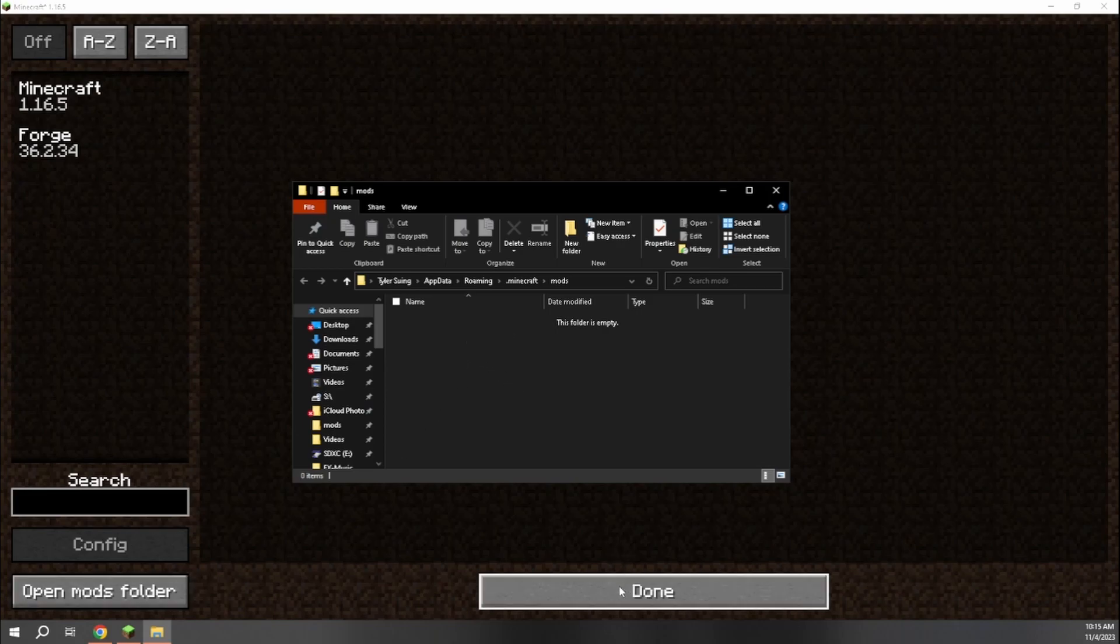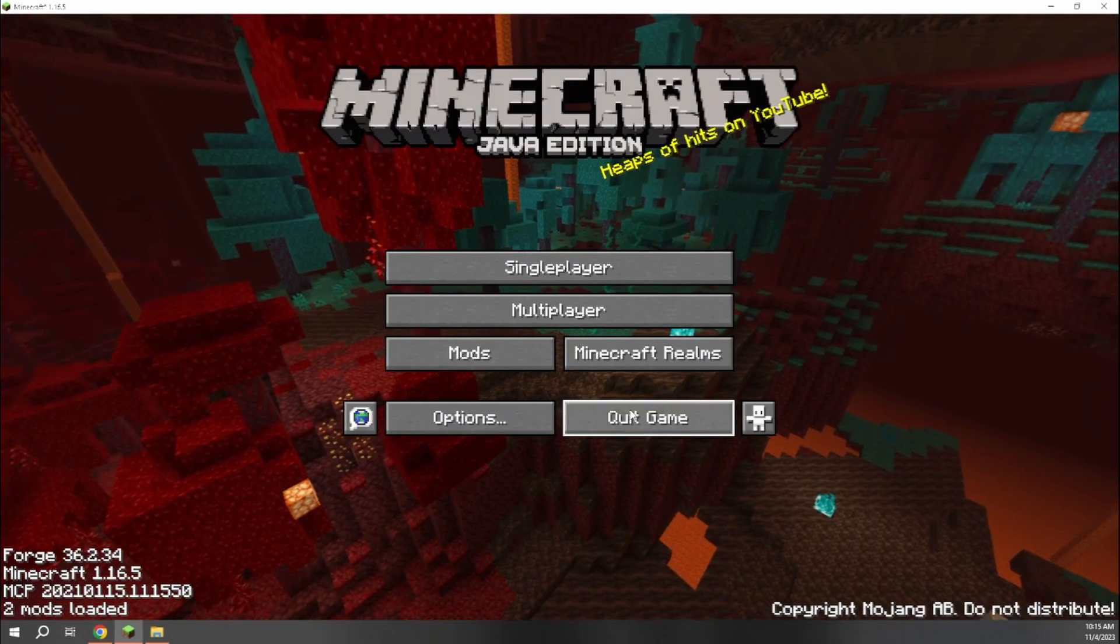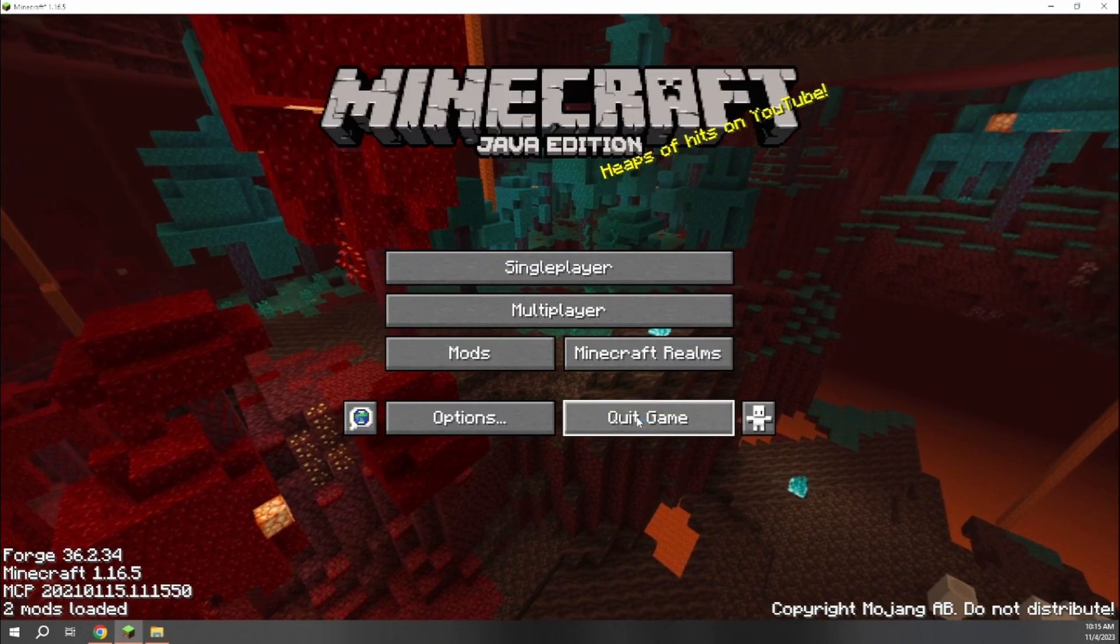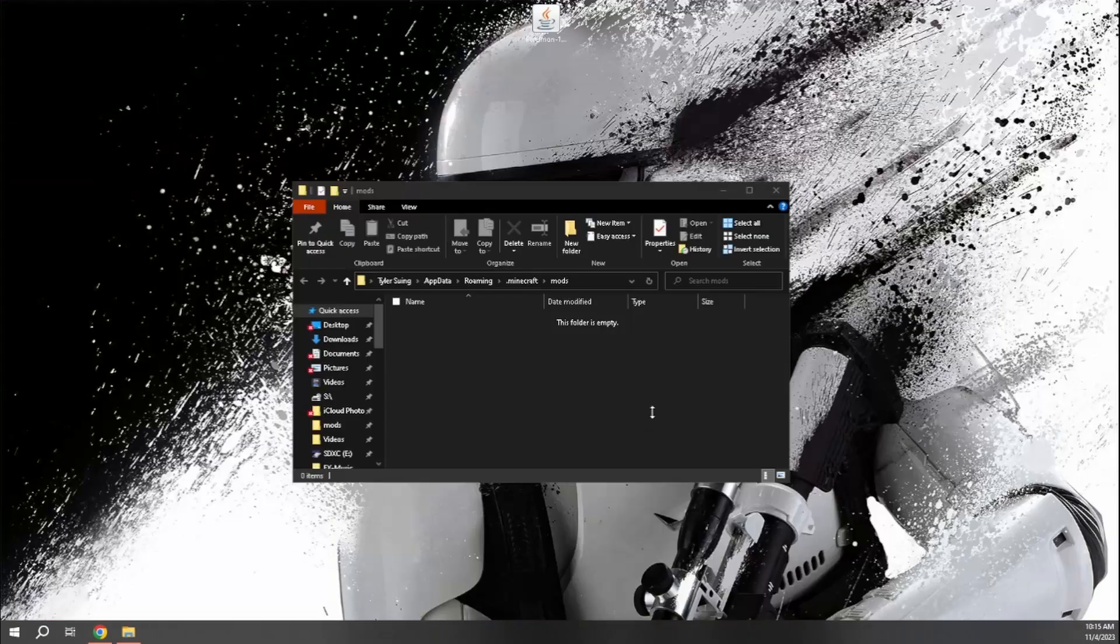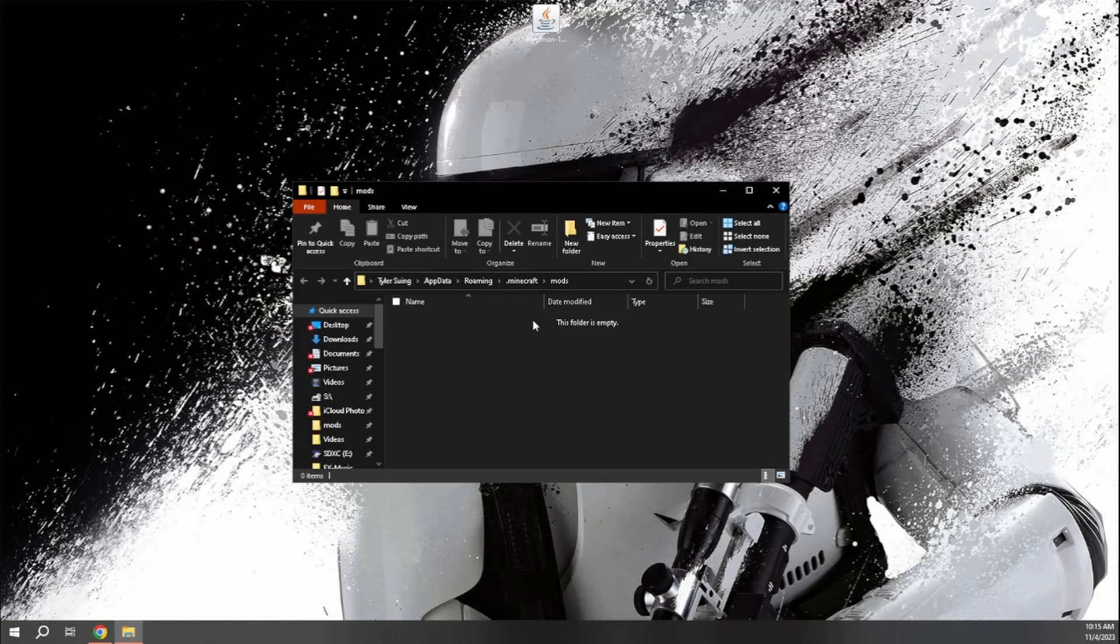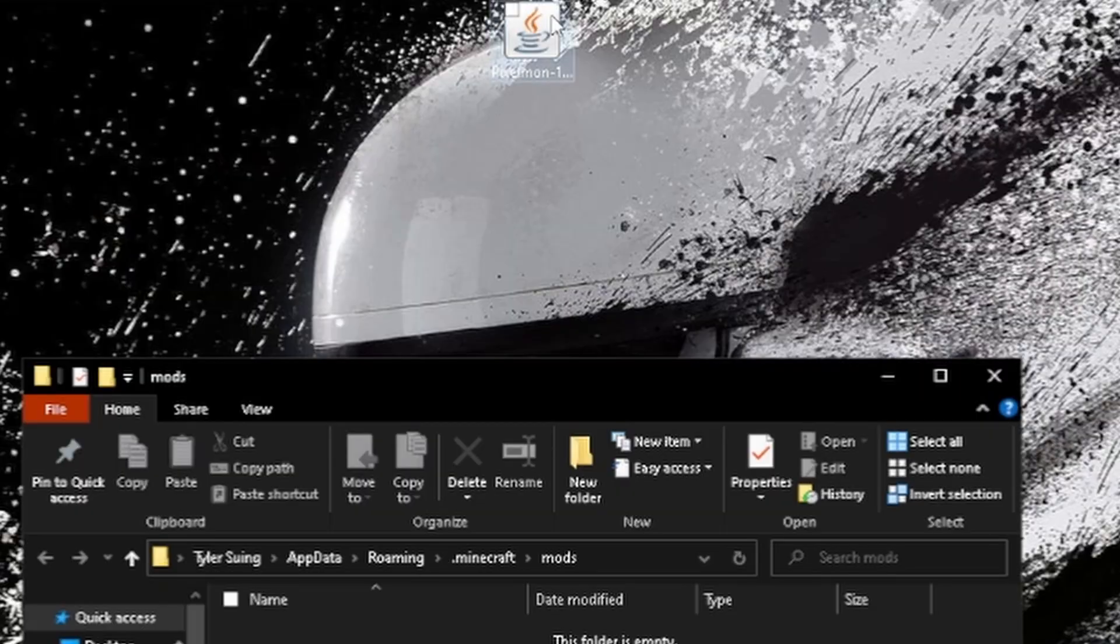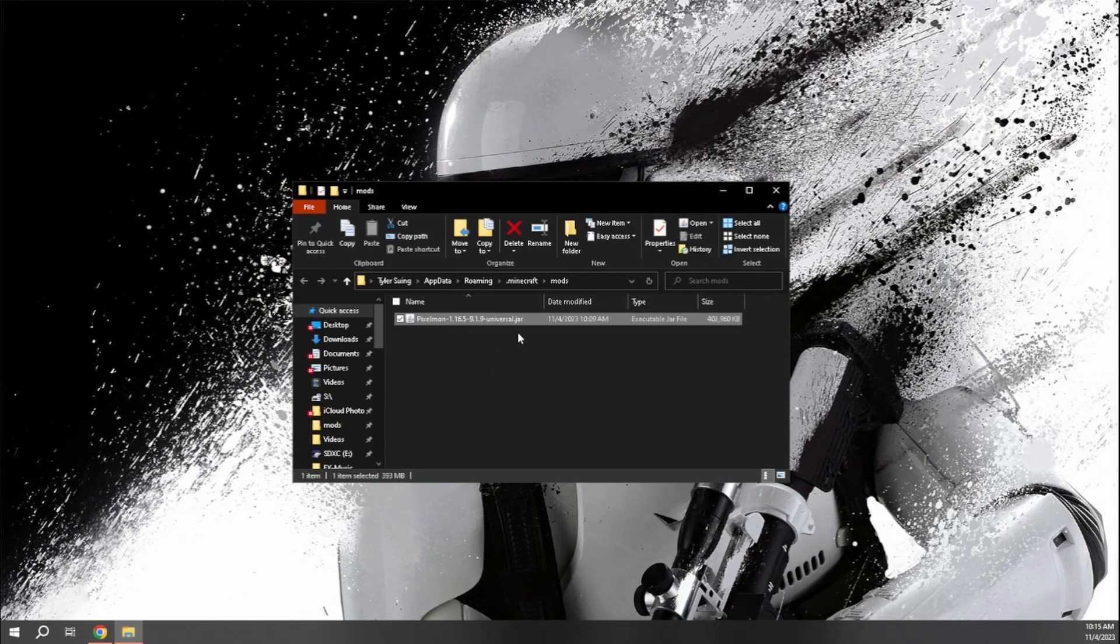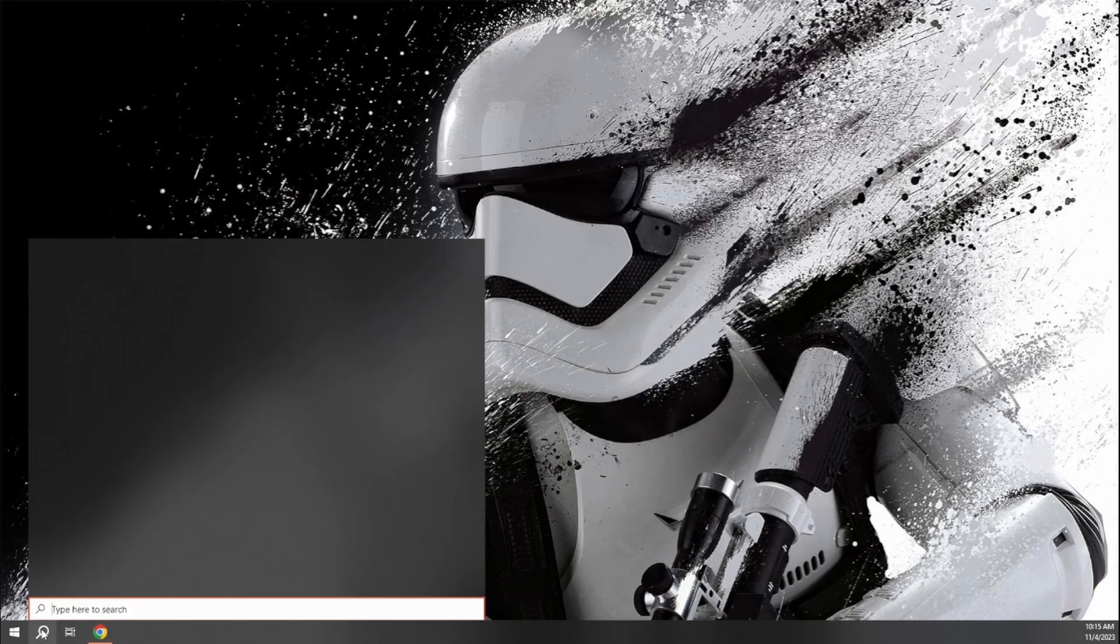So what we're going to do first before we do that is come back to the Minecraft screen here. We're just going to quit out. You cannot add any mods while you're still in the game. So you're going to quit out. And then our Pixelmon Java file here that we downloaded up above, we're just going to go ahead and drop and drag that down into our mods folder. We can go ahead and close that out and then reload our Minecraft launcher.